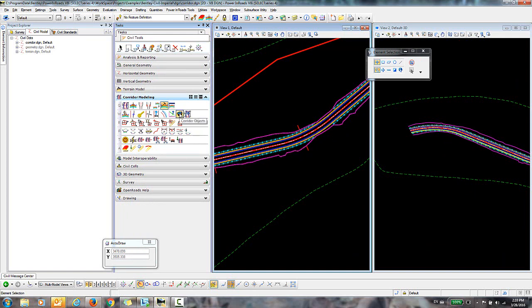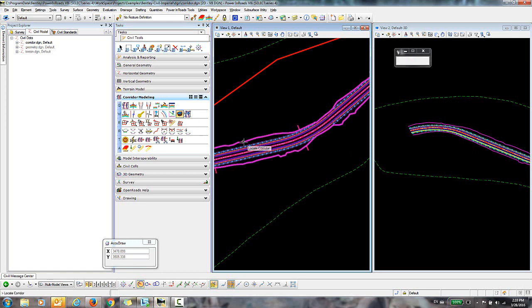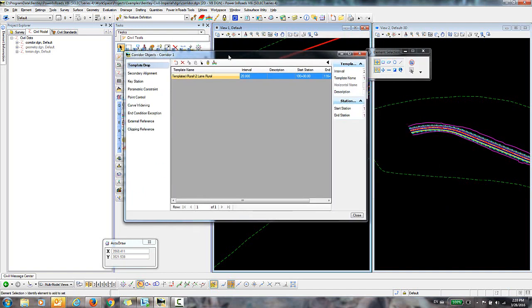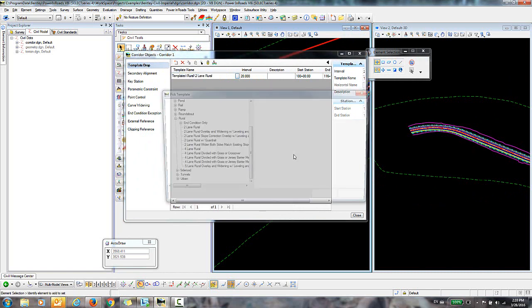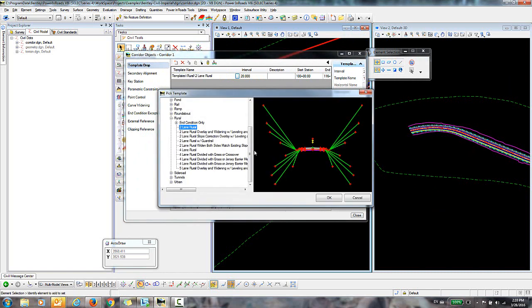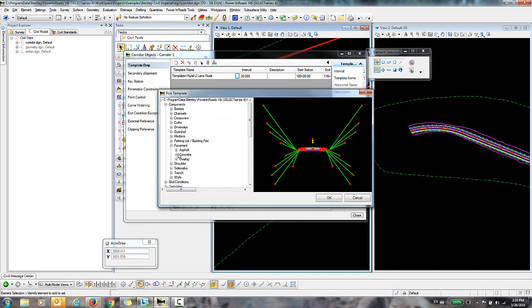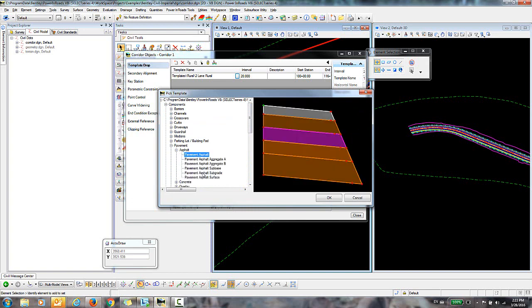So to do that, I'll go into Corridor Objects. I'll locate the corridor. I'll make sure I have Template Drops selected here. And I'm going to go in and press the Browse button. And I'm going to select Asphalt Pavement Asphalt. Click OK.